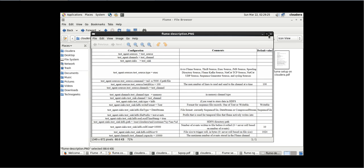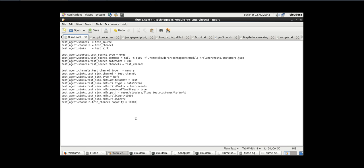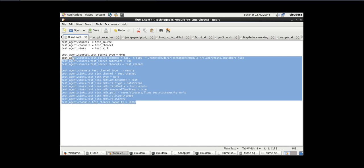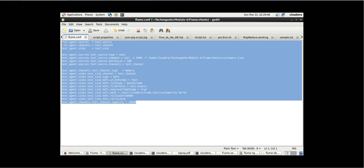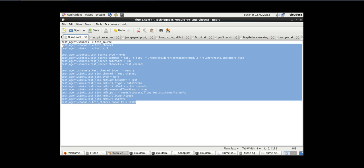Let's see this — can everyone see this? This is the configuration. I am trying to explain it one more time because this is the only thing we need to take care of for Flume — the rest is very simple. We are going to spend more time on this as well.